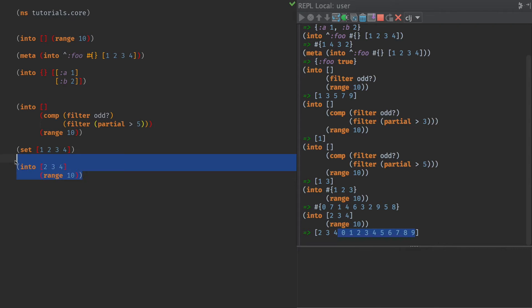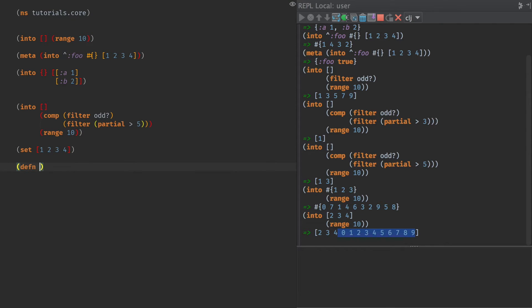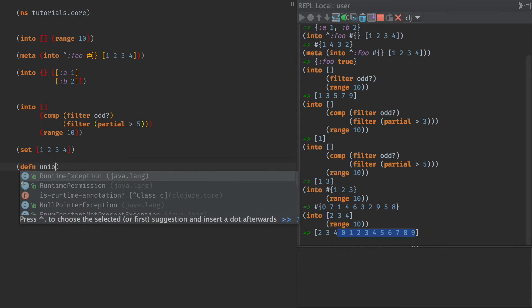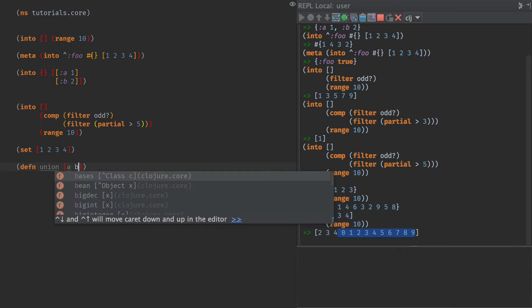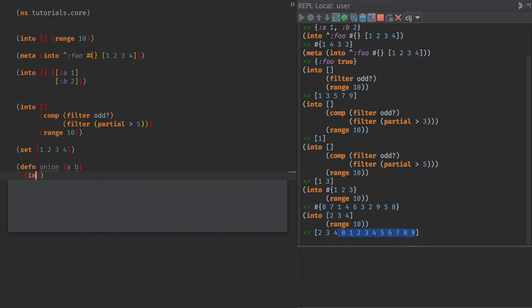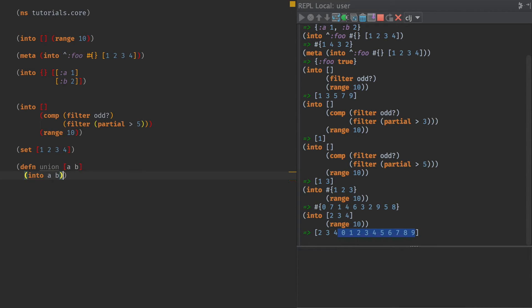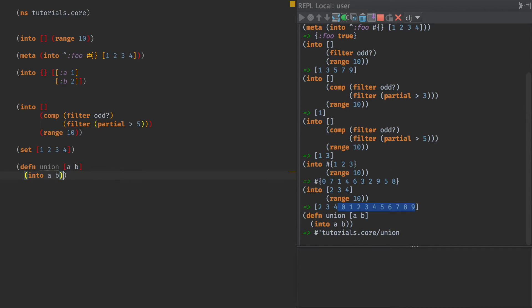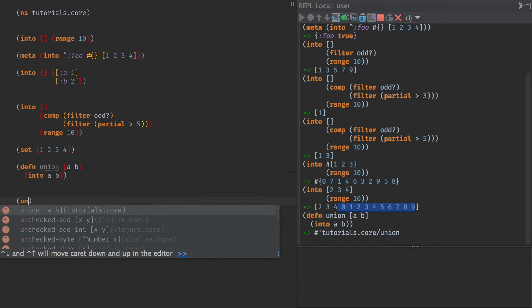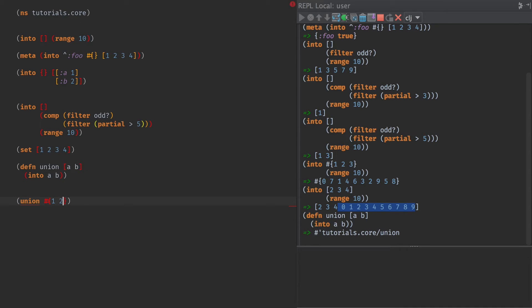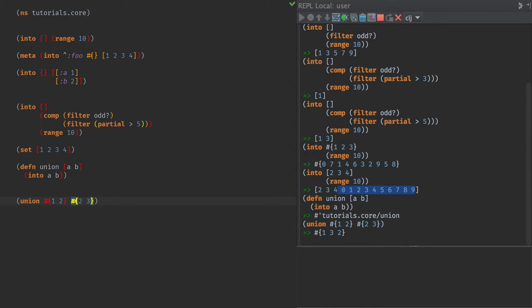But what we can do is start to use some things like sets and get some really kind of interesting results with this. For instance, union of A and B. If we assume, like clojure.core.set does, or clojure.set, I guess, that A and B are sets, we could do into A, B. And that's union. So what's the union of 1 and 2, and 2 and 3? Well, it's 1, 2, and 3. We've poured the one collection into the other to create our result.